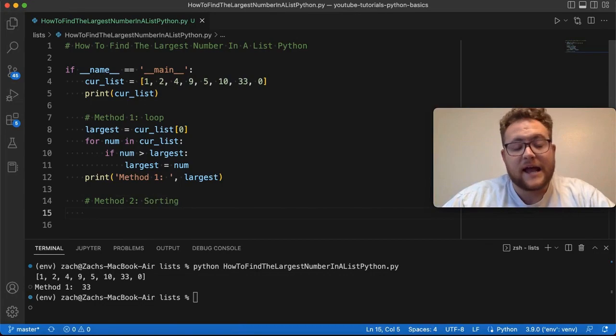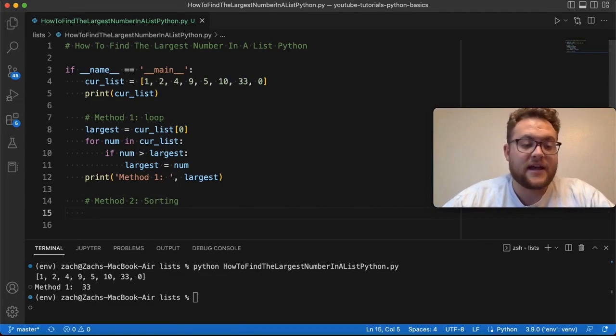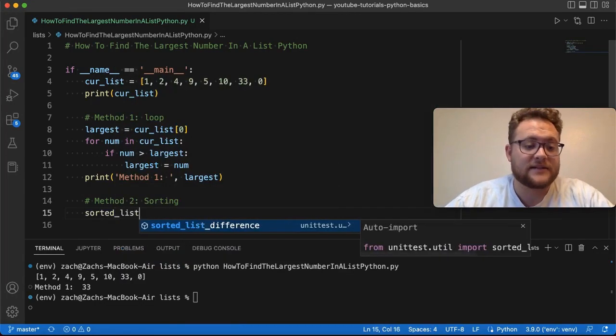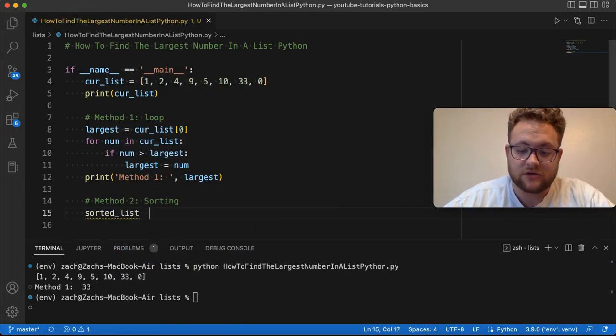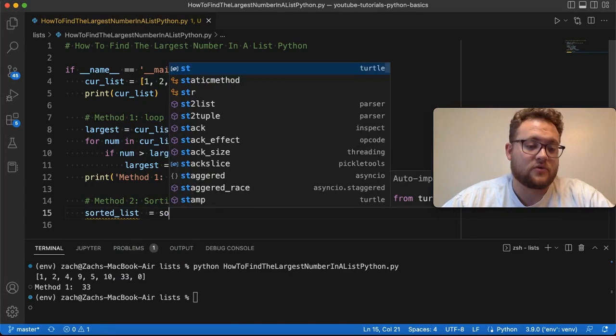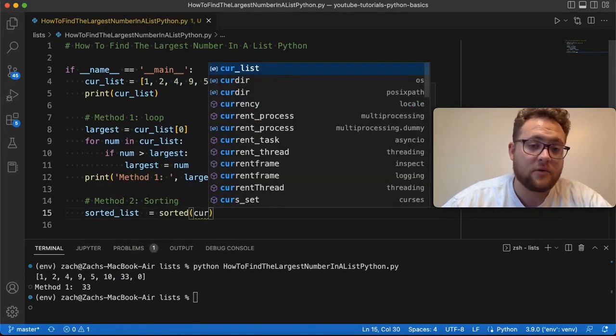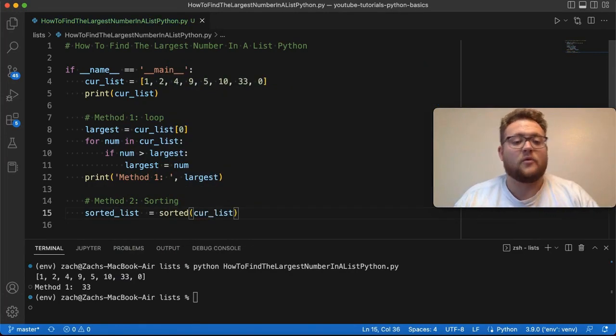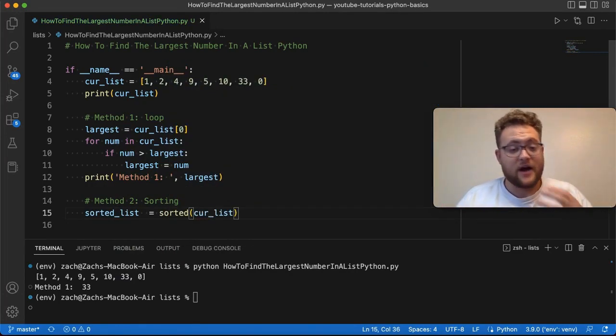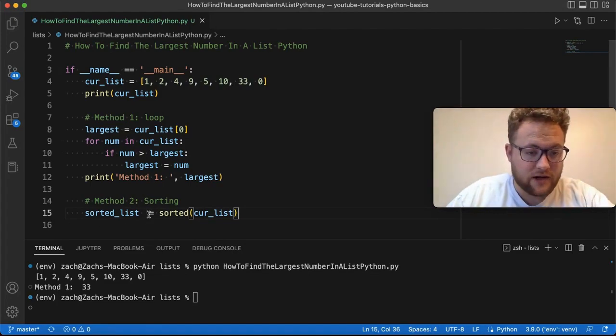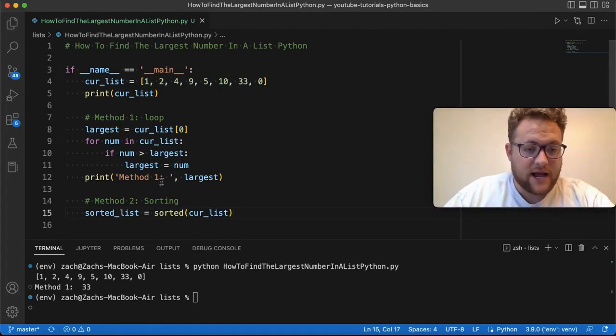And I can just essentially say that sorted_list is equal to sorted, and then we pass in that iterable or that list value so that you can go through and sort it.